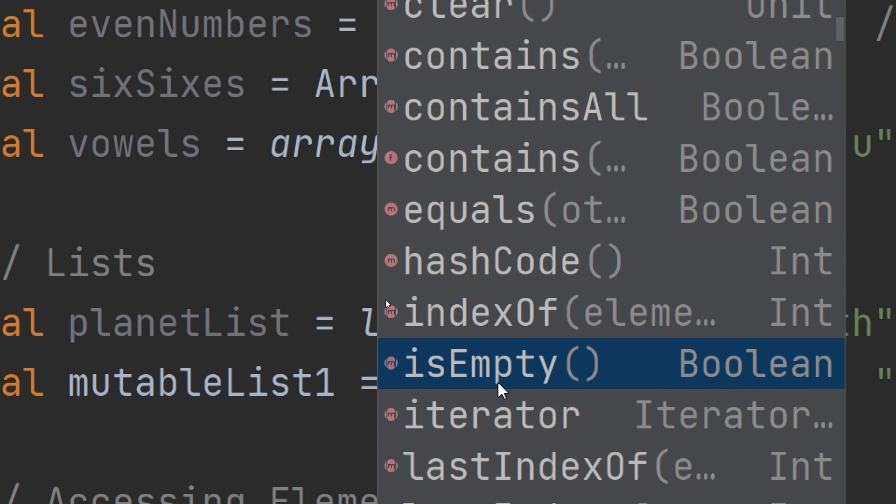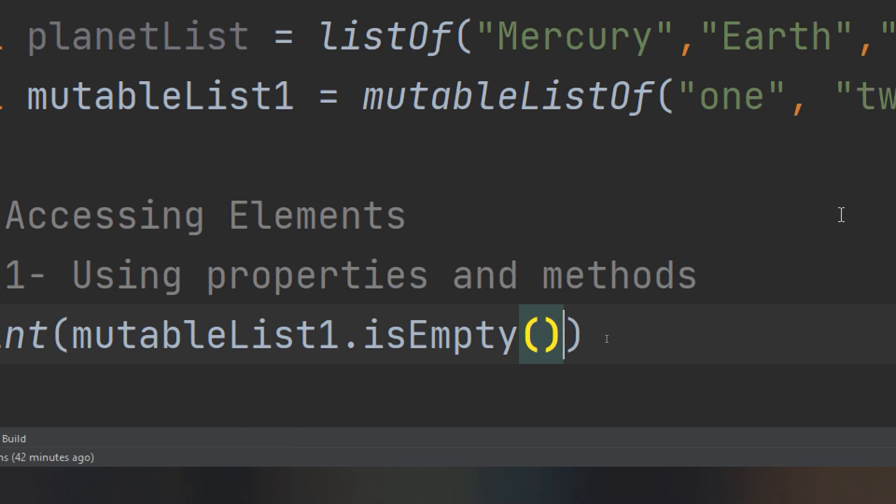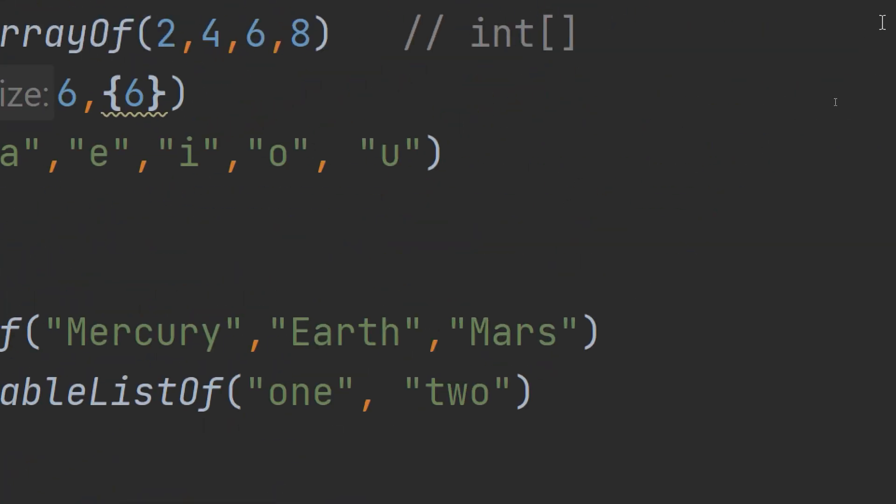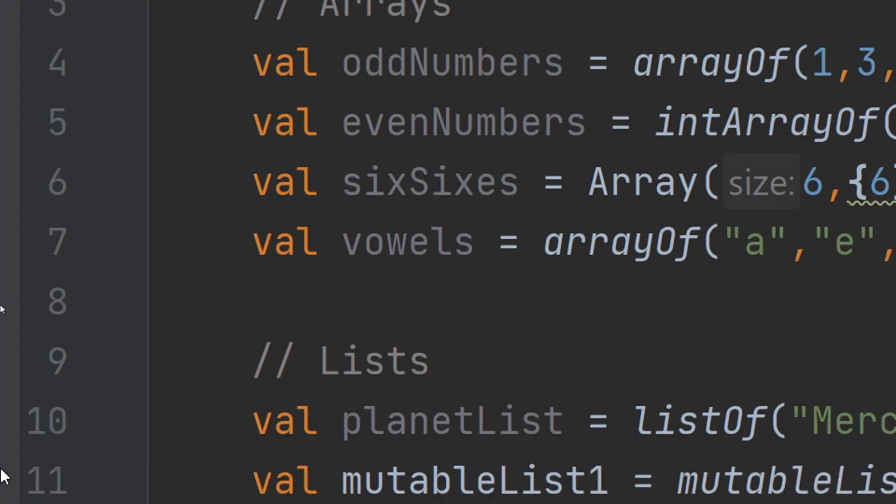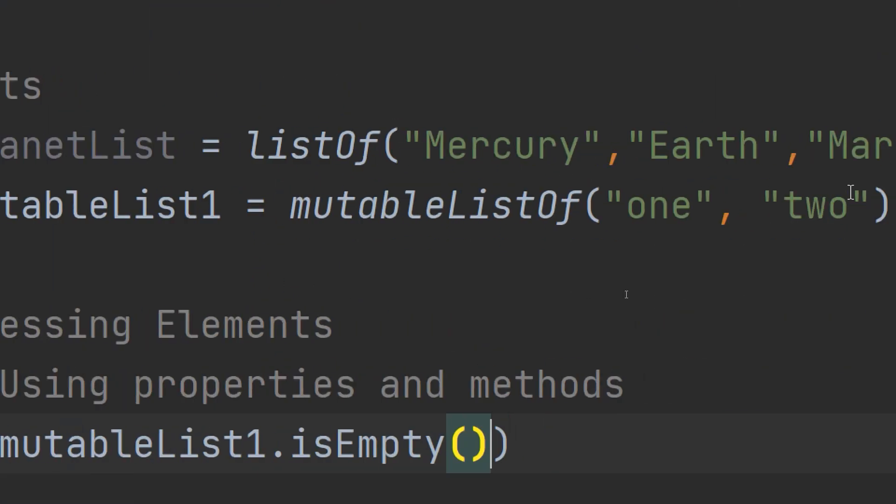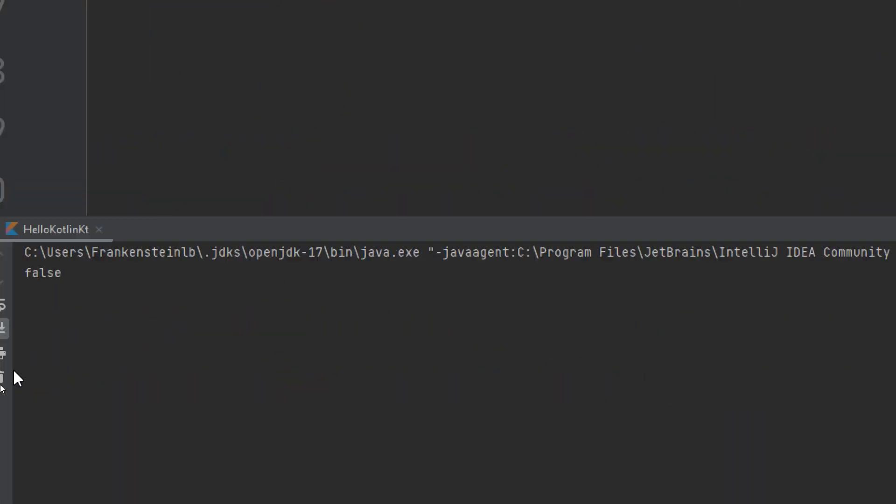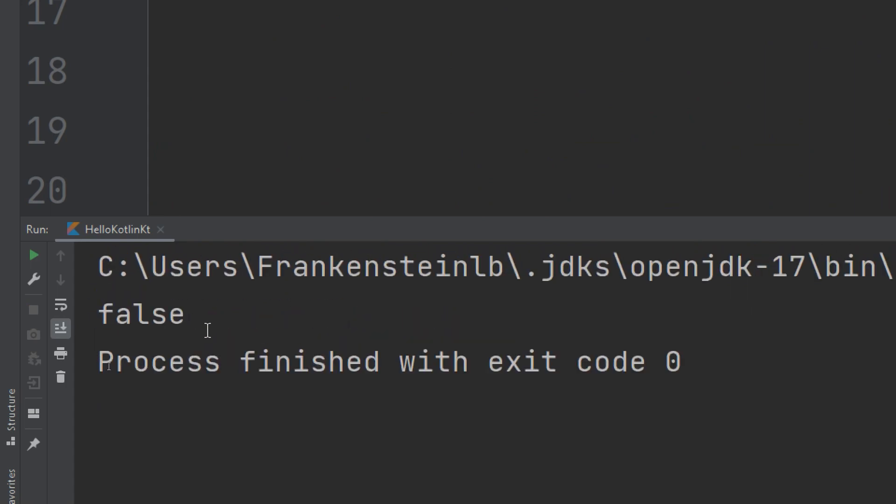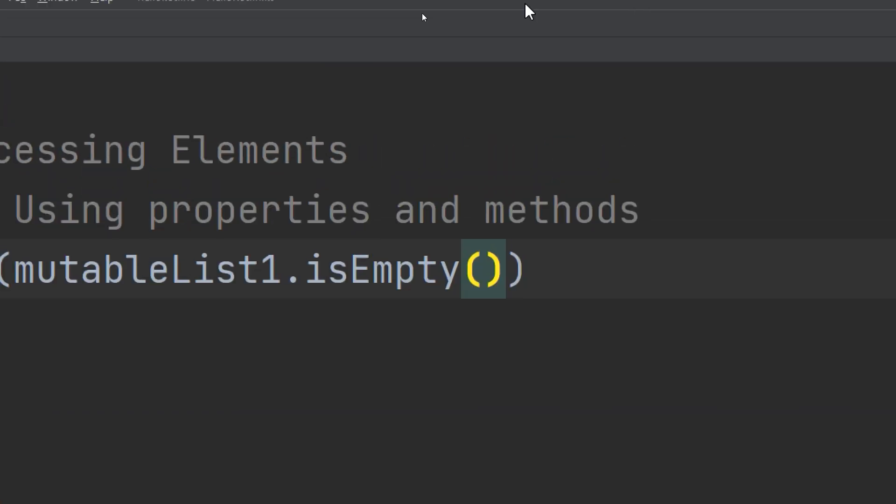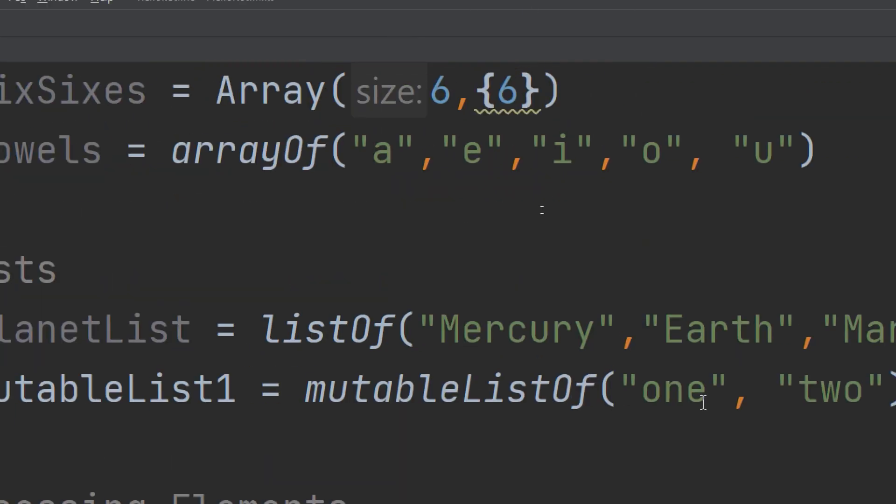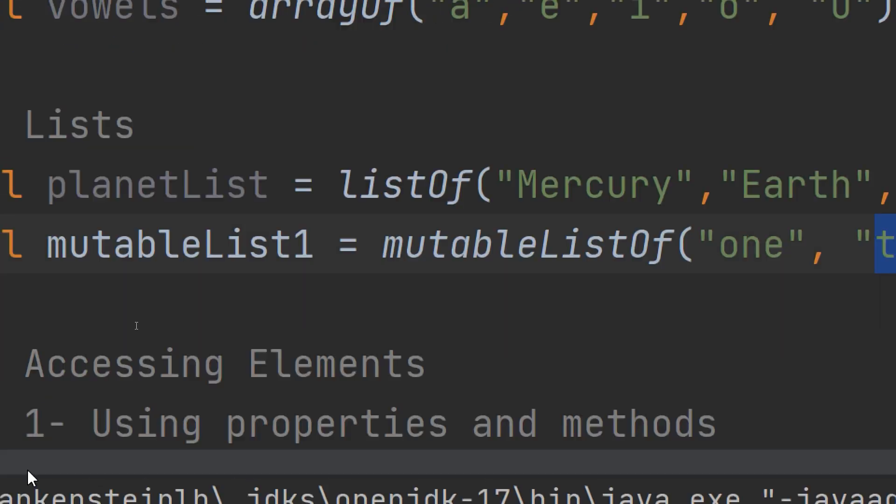Let's print if mutableList1 is empty and run to see the result. There we go, we have false because it contains two elements: one and two as strings. This is the first method we are going to talk about.